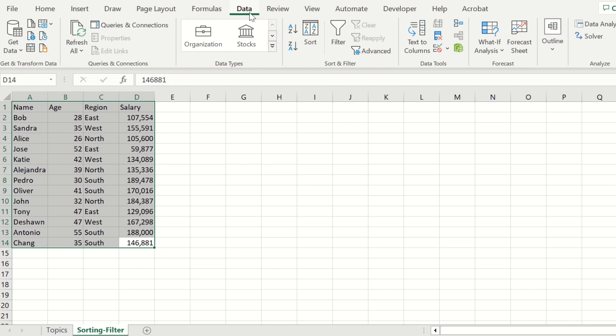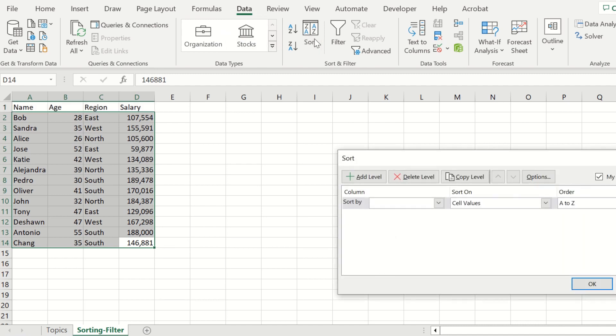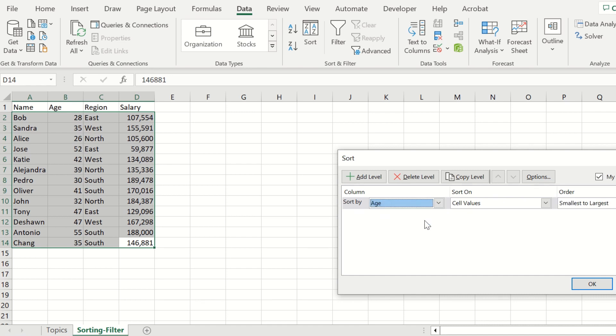At that point, go to Data, Sort, and select the option to sort by column. We're going to sort by age first. Let's look at employees from the youngest age to the oldest or largest. Go ahead and press OK here.